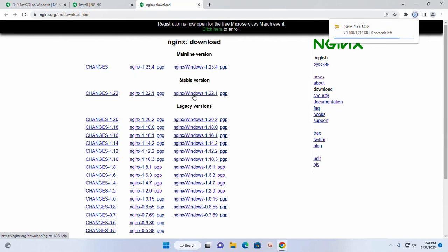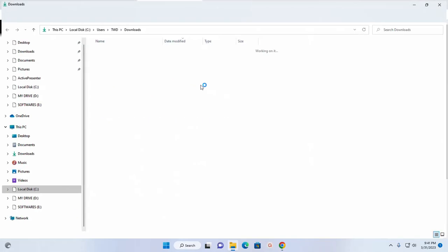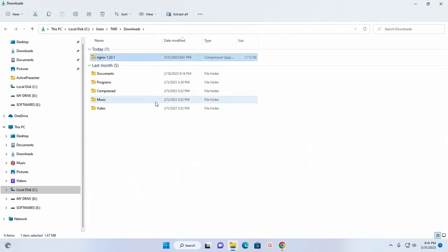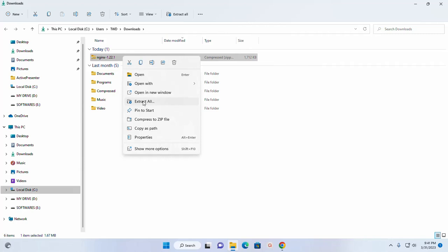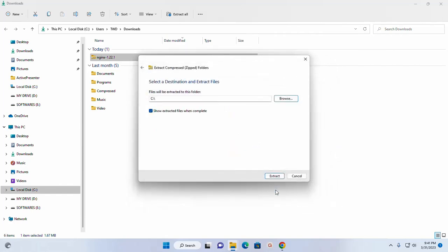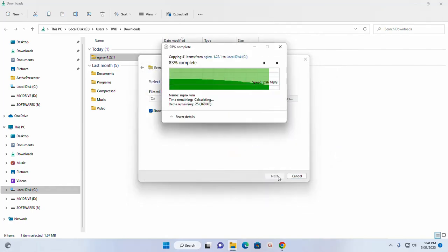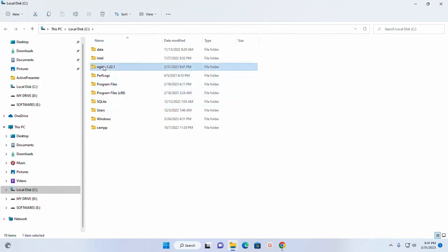After a successful download, navigate to download folder and extract this archive to local disk C. And then you can rename this directory.